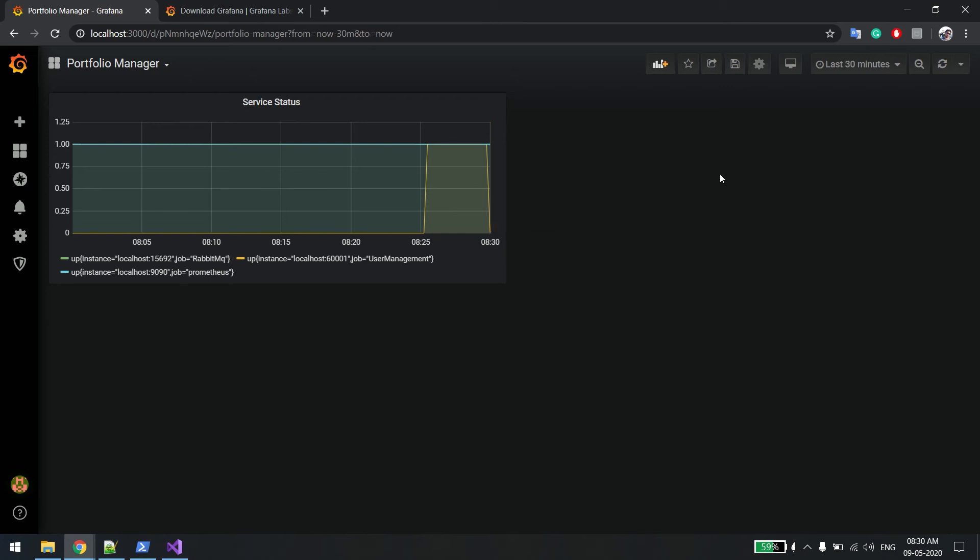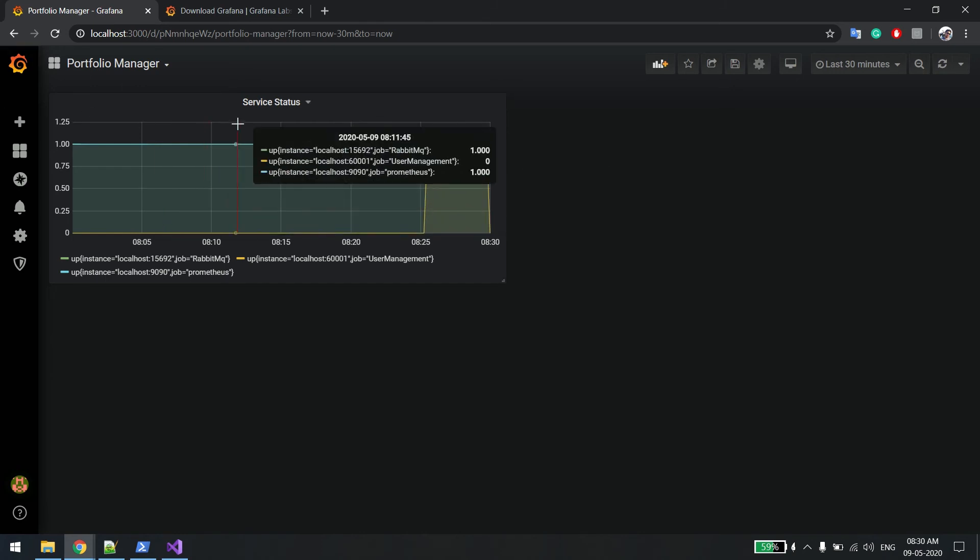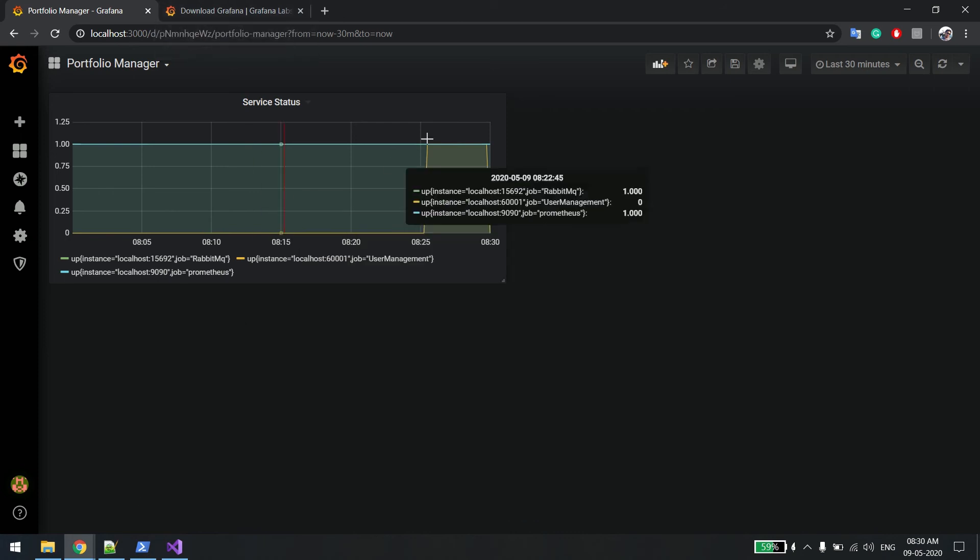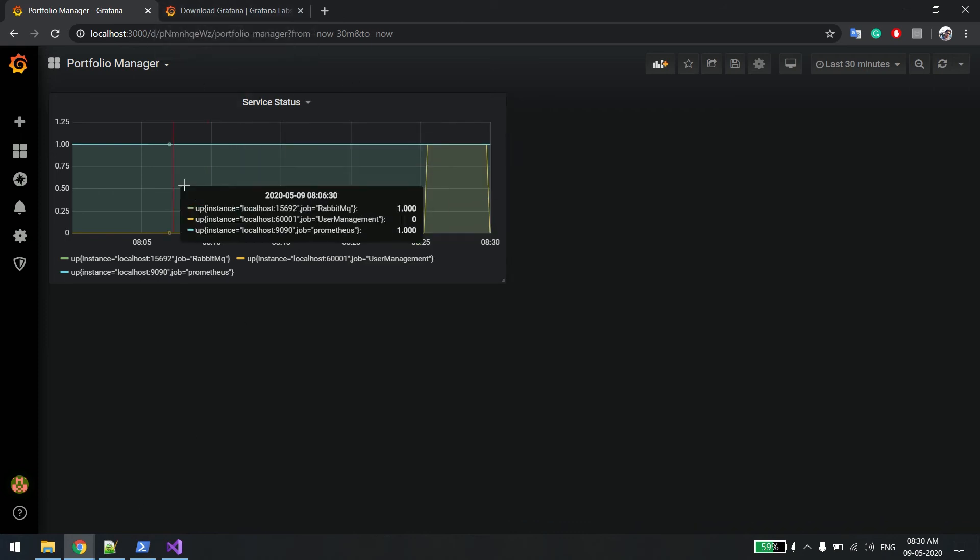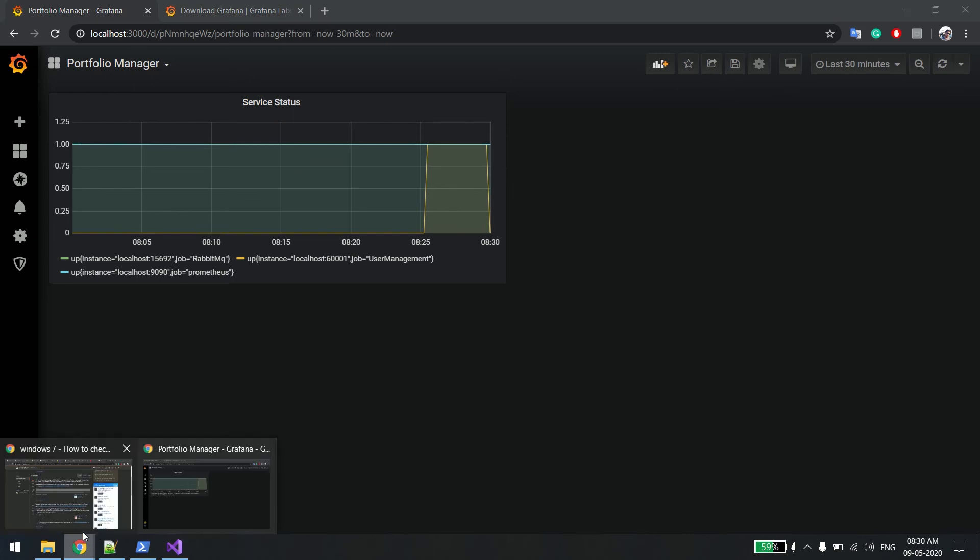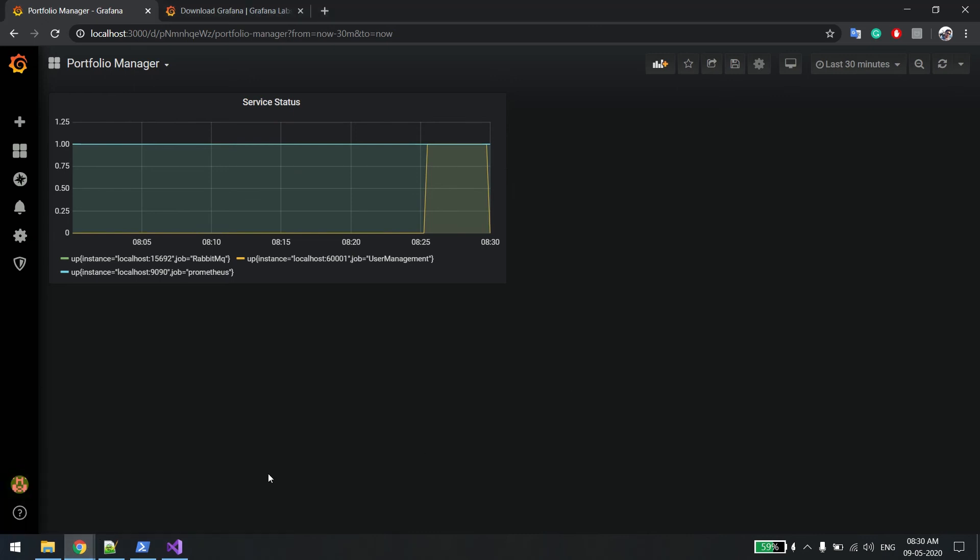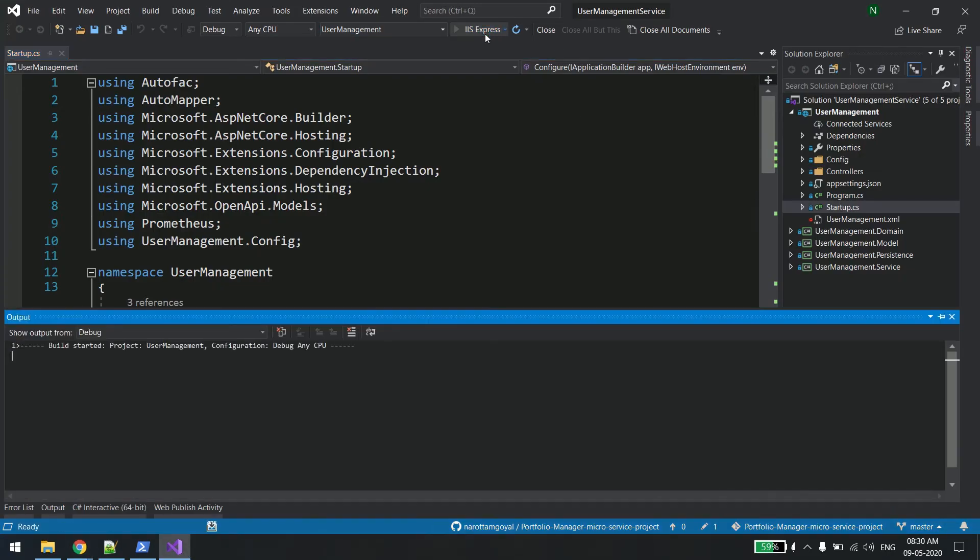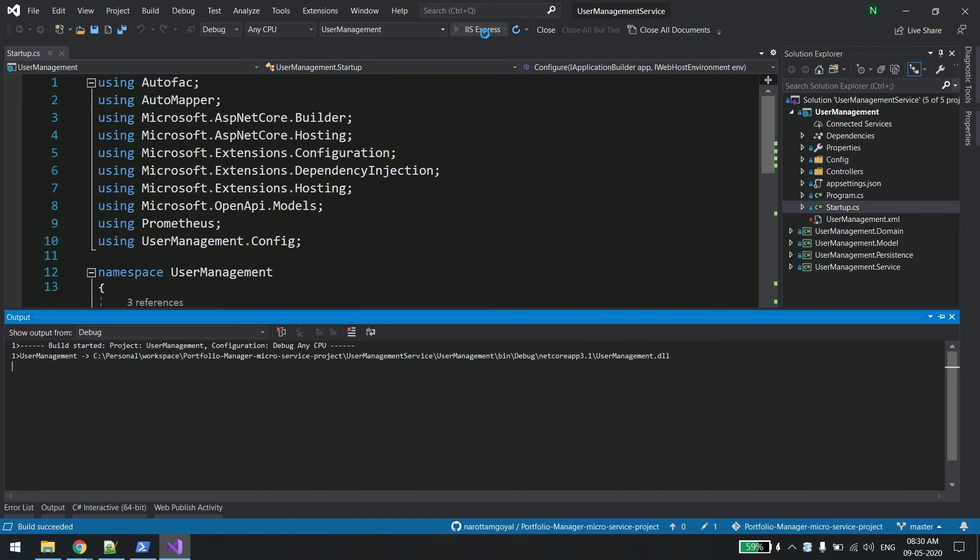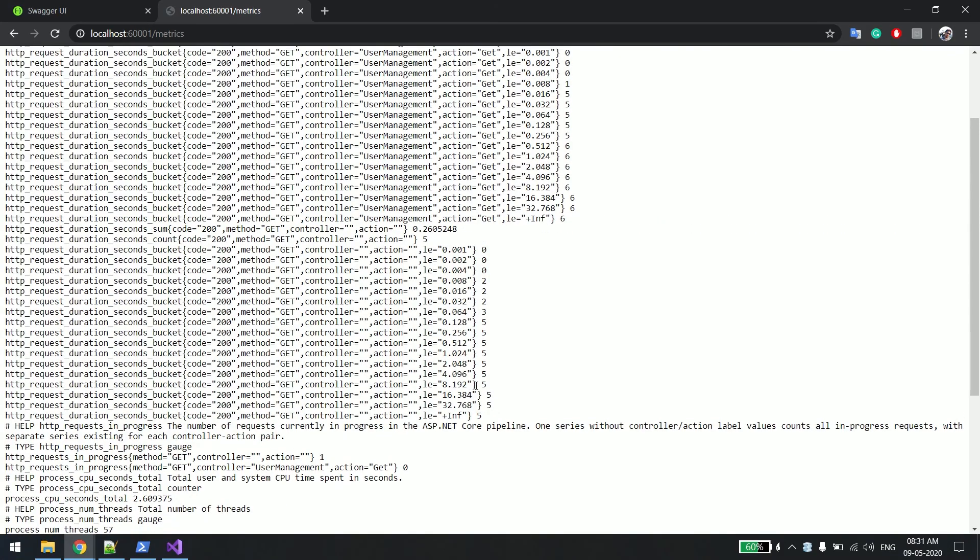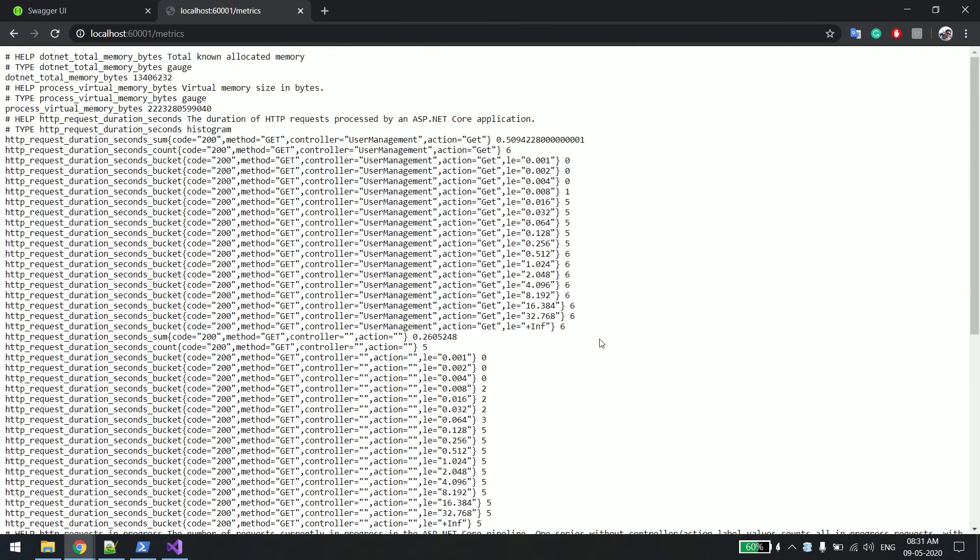This way we can add the metrics into Grafana and we can visualize them in a better way. There are many queries. Right now I added only the up query. Likewise, what you could do is run the service again. The query is this one. This is the one.